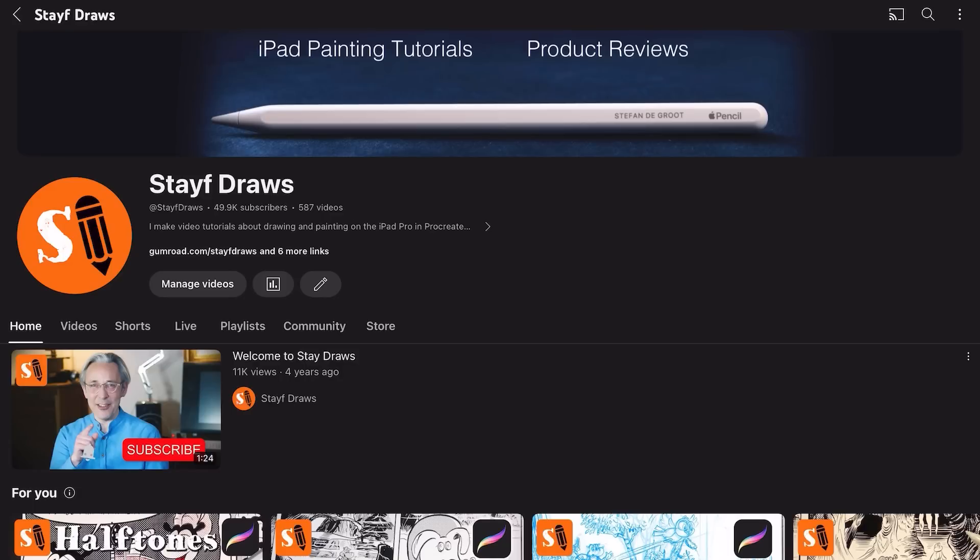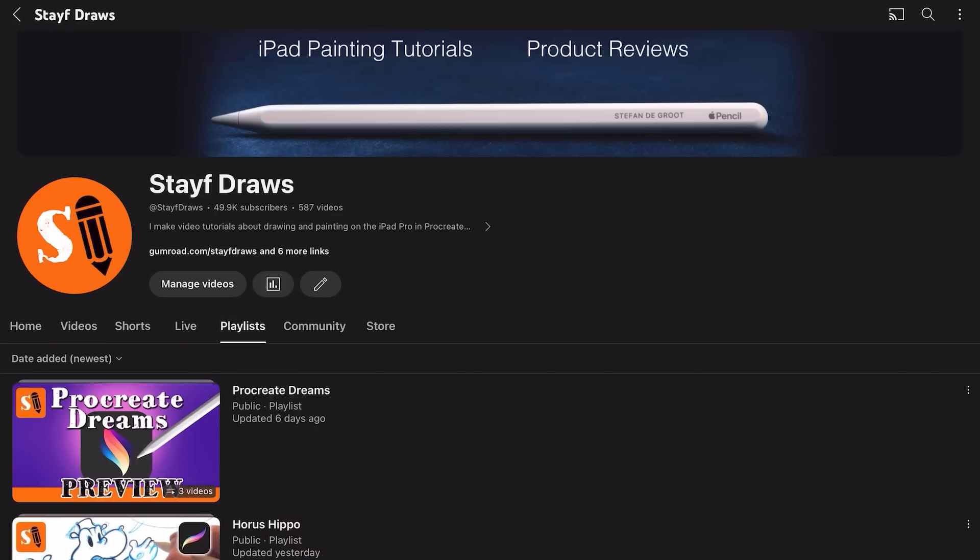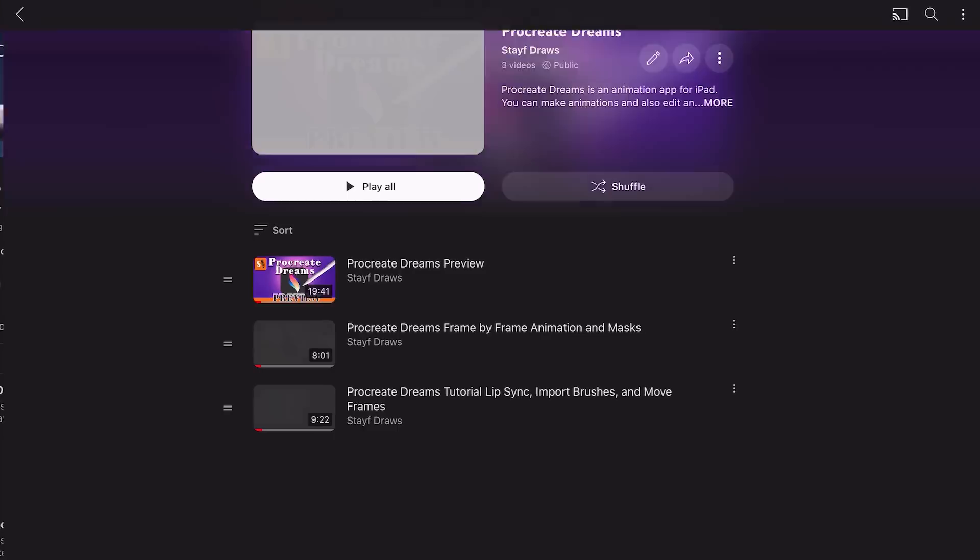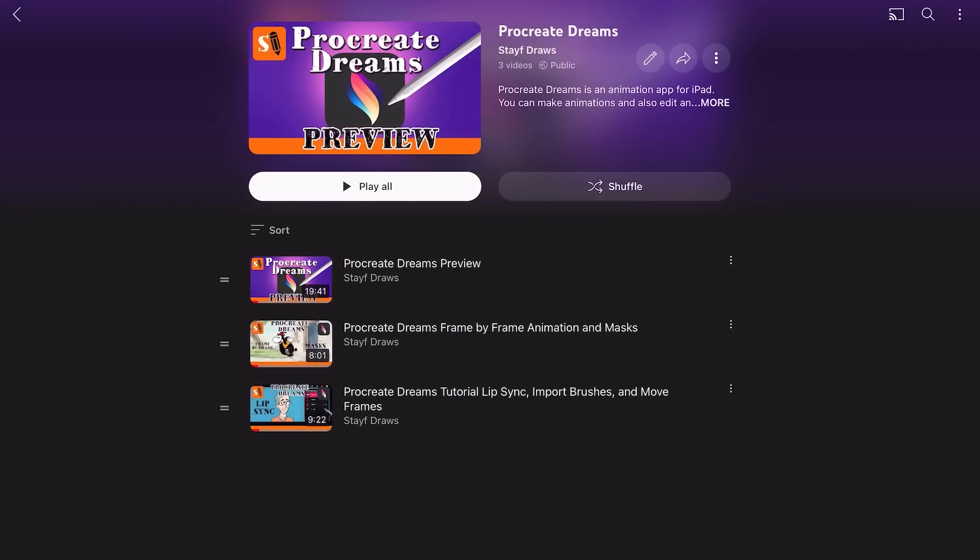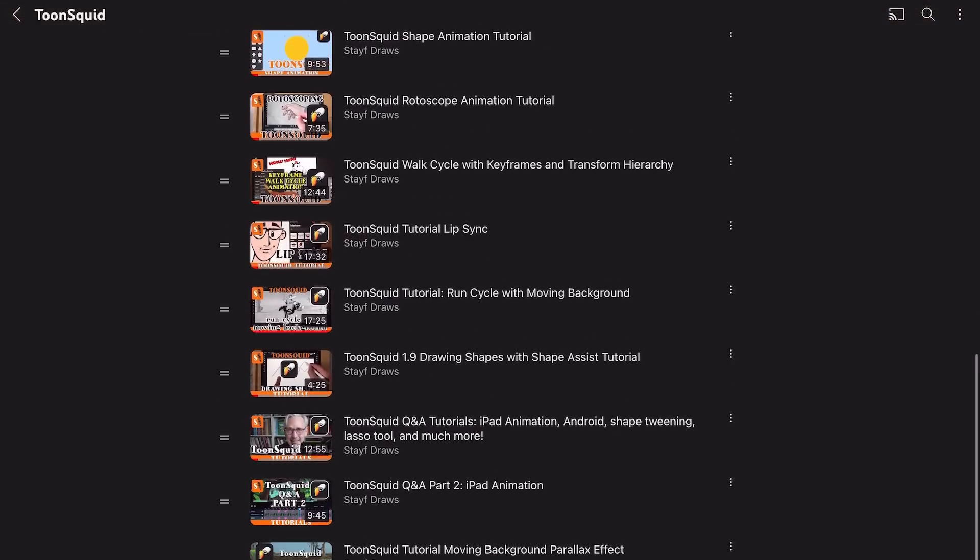Welcome to Stave Draws. I'm Stave van de Groot, a Dutch artist and I've made tutorials about working in Procreate Dreams and also in Toonsquid and I've made playlists and I'll leave links below this video.